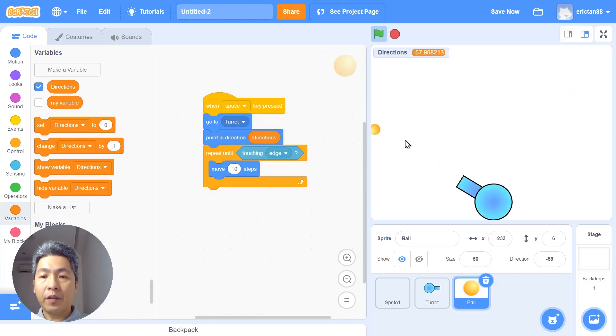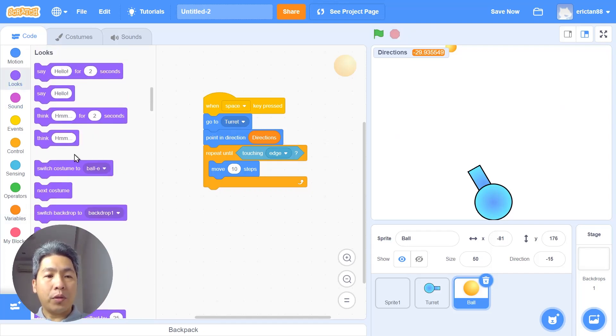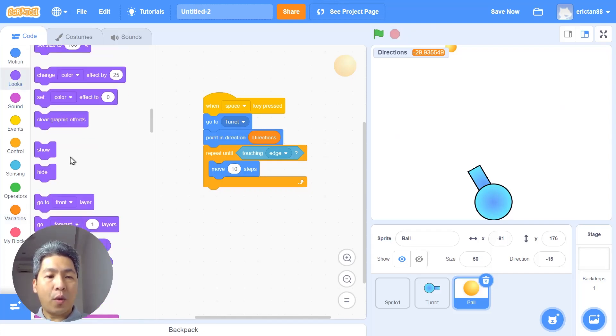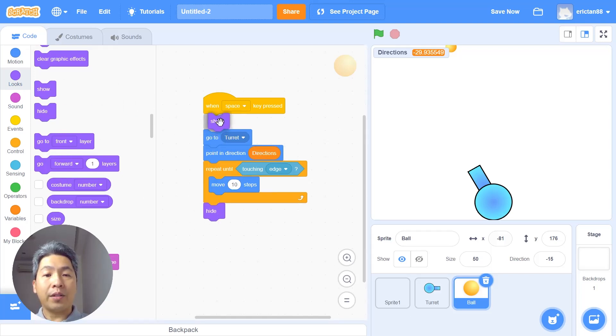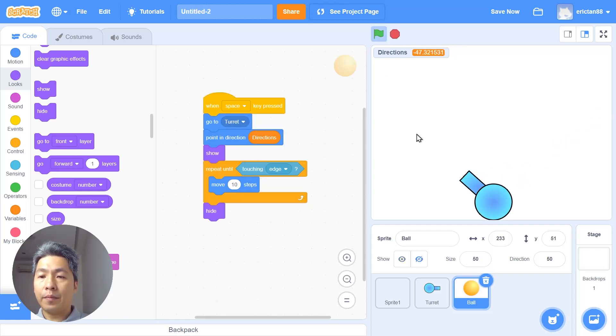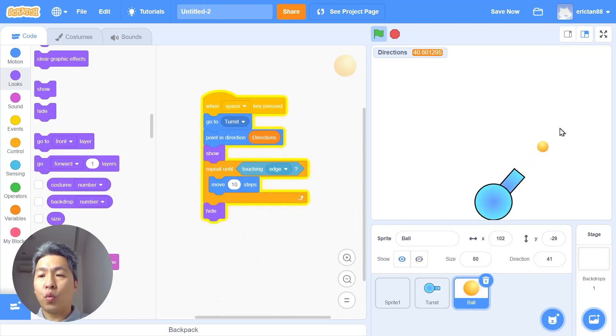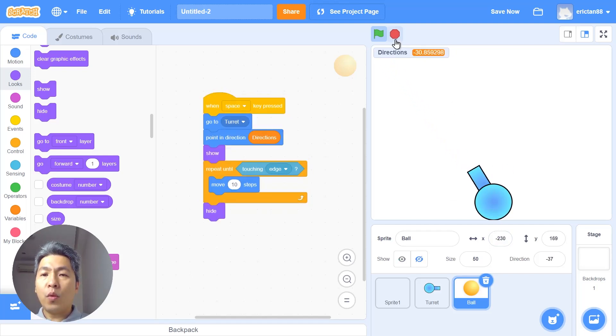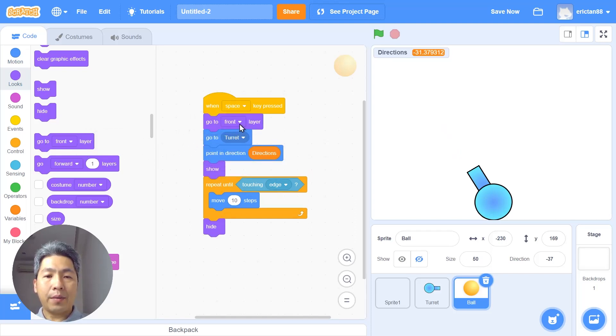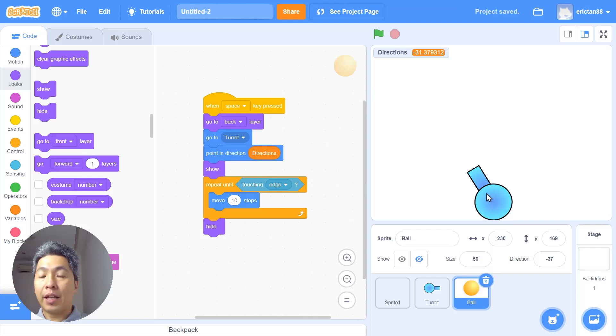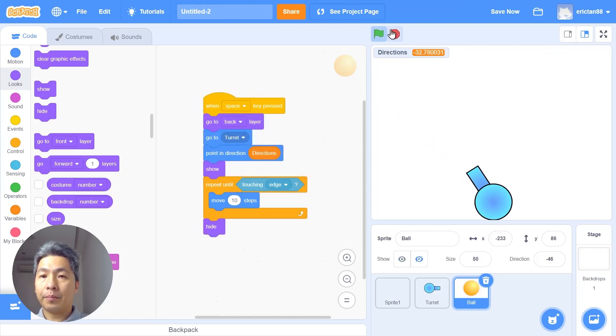Now we're gonna use the hide and show button. Go to looks and put the hide. We want to hide the bullet when it touches the edge and we want to show the bullet as we press the space button to shoot. Let's give it a go again. Is it working? It's hidden when it touches the edge and it shows when we shoot. Notice that the bullet appears above the gun. We will use another block called send to back, send to back layer. This will ensure that the bullet starts below the turret sprite. Let's give it a go. Beautiful.